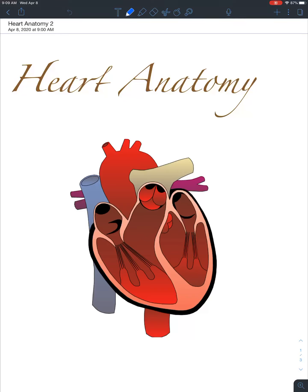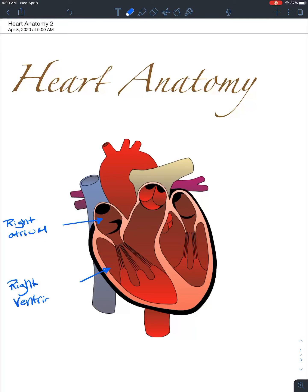We are going to start right here, which is the right atrium. Blood is going to flow into the right ventricle. It's going to flow from the right atrium into the right ventricle via a valve known as the tricuspid valve. We'll talk about valves more specifically — how they're composed and how they work — in another video.